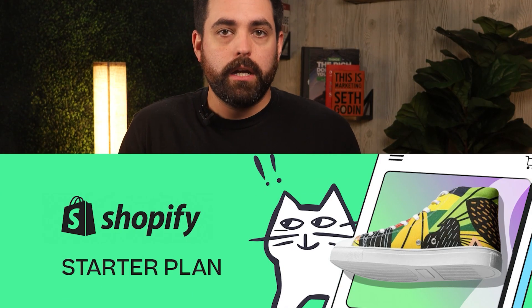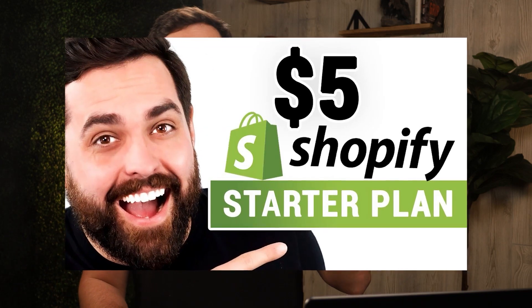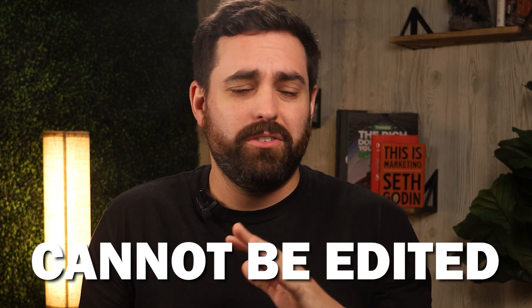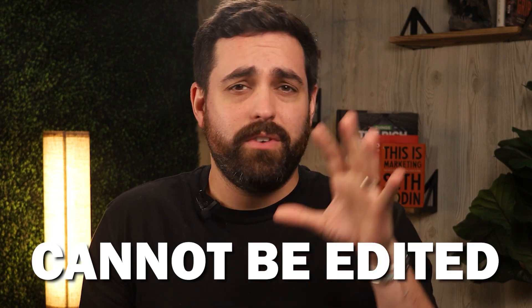A while ago we talked about the Shopify starter plan and all of its benefits. If you want a more thorough breakdown of that, you can check out that video here. But just to give you a quick synopsis, it gives you a simple storefront. You get the start theme, and this is something you cannot necessarily edit. It's just a very simple bare bones storefront.